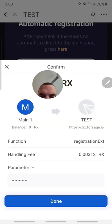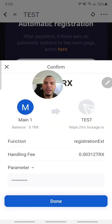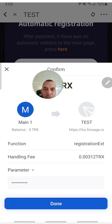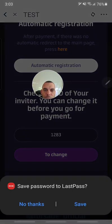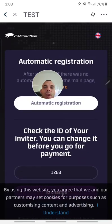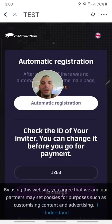Once you have entered your password and confirmed everything, you just click done. And that is it.